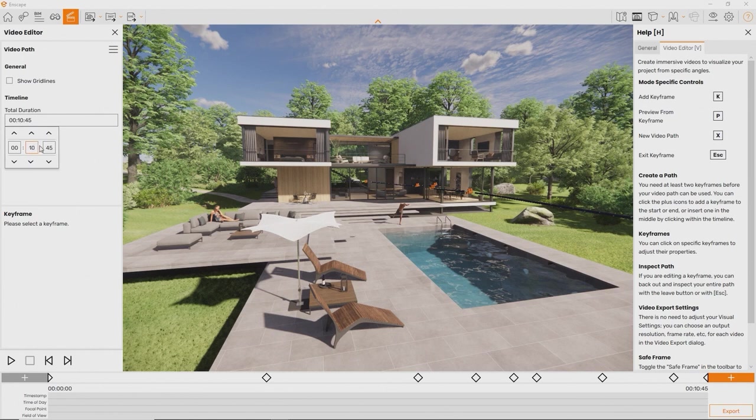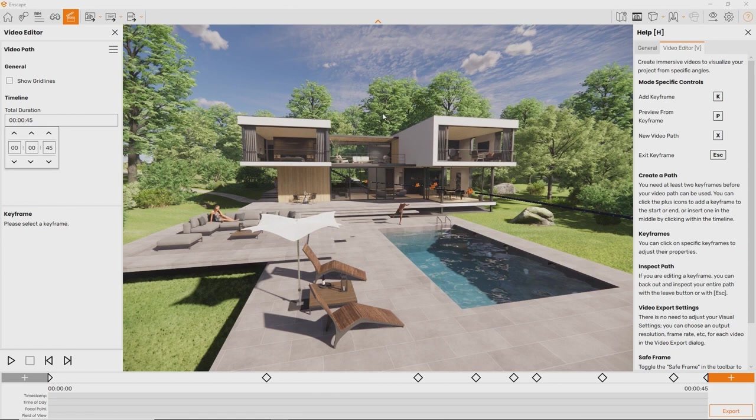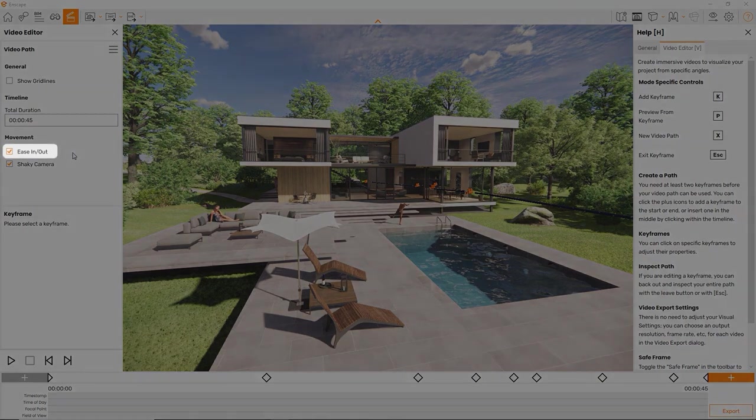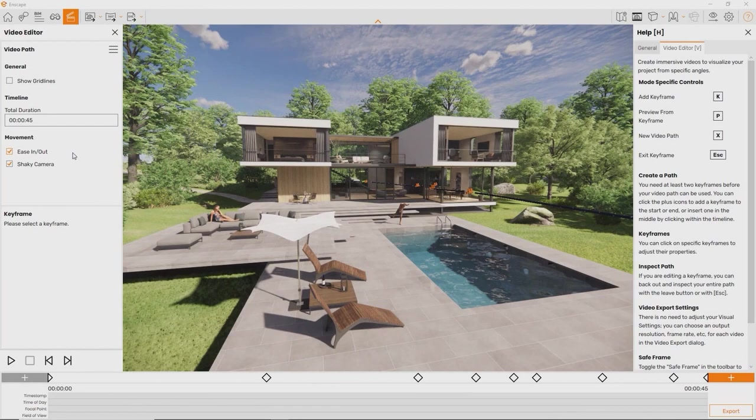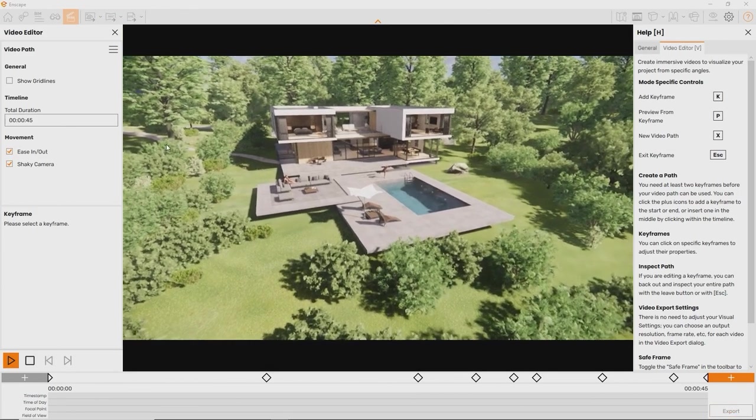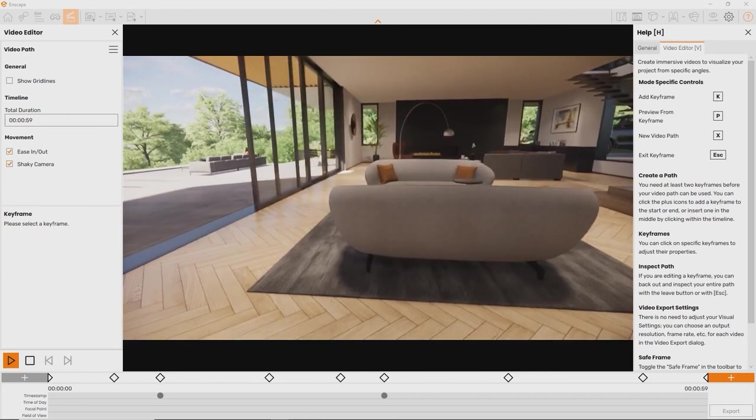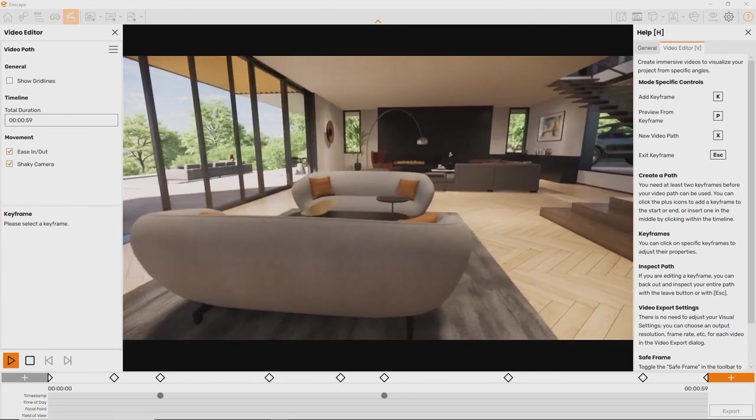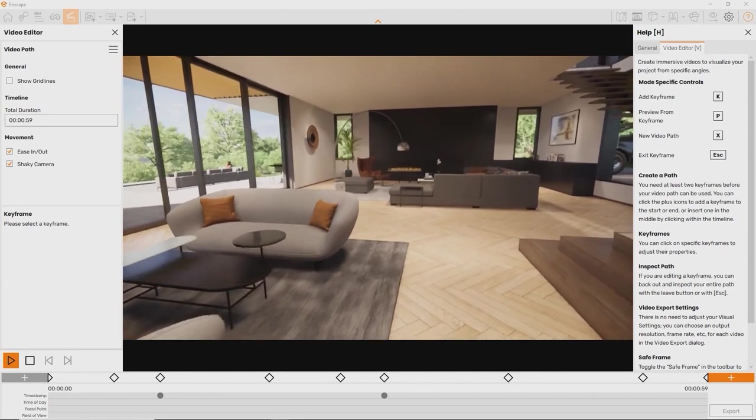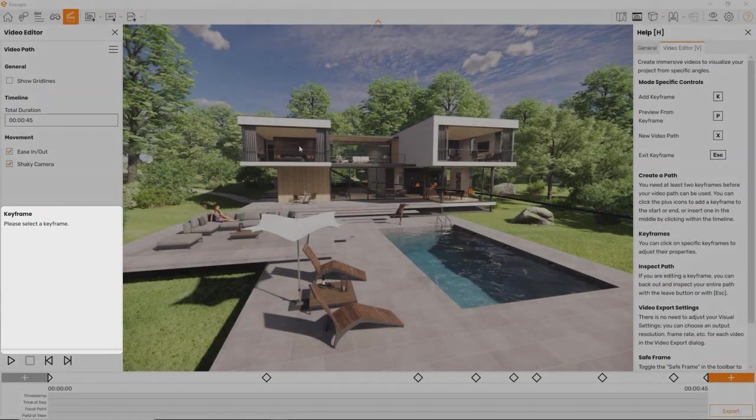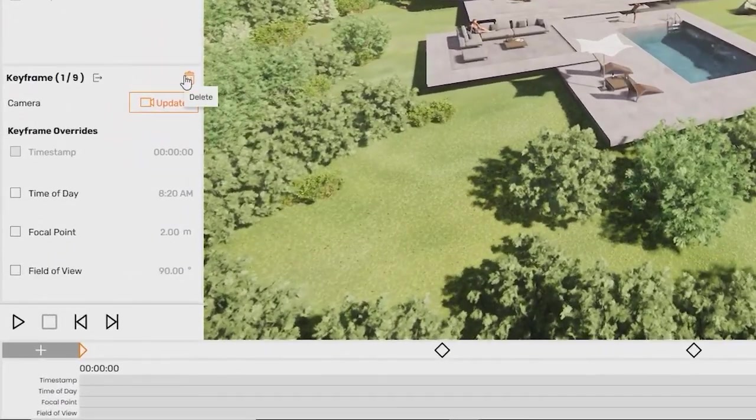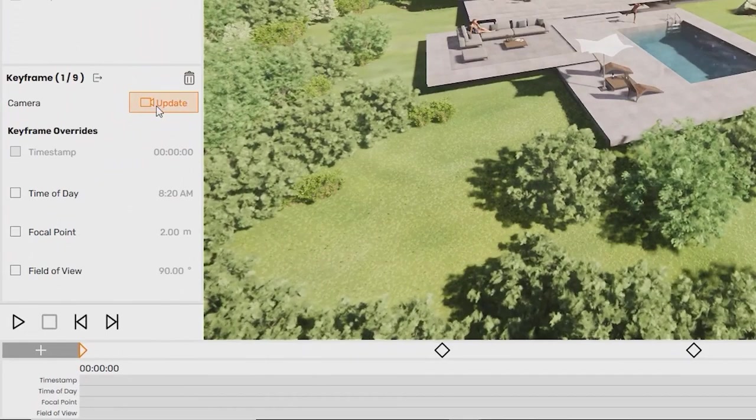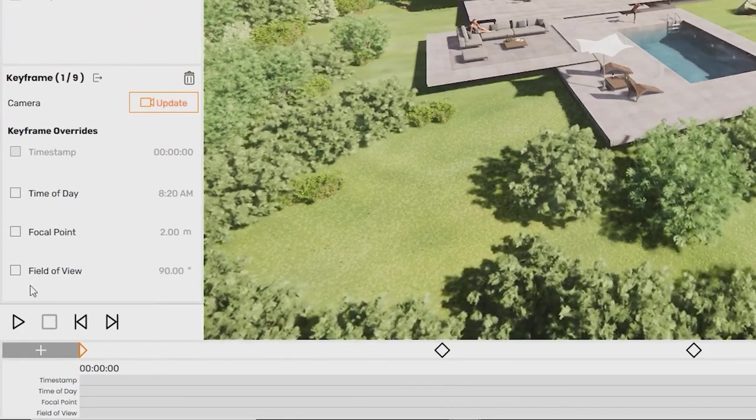Use the total duration input to change the overall length of the video. Here you can either input the time numerically in hours, minutes and seconds or use the arrow buttons. This option will affect the whole video equally. Next you can choose to ease in and out, meaning either starting and ending the video standing still or moving with equal speed throughout. Here you can also enable the shaky camera effect. The area below is only available when a keyframe is selected. Here you can delete this particular keyframe or update any changes.